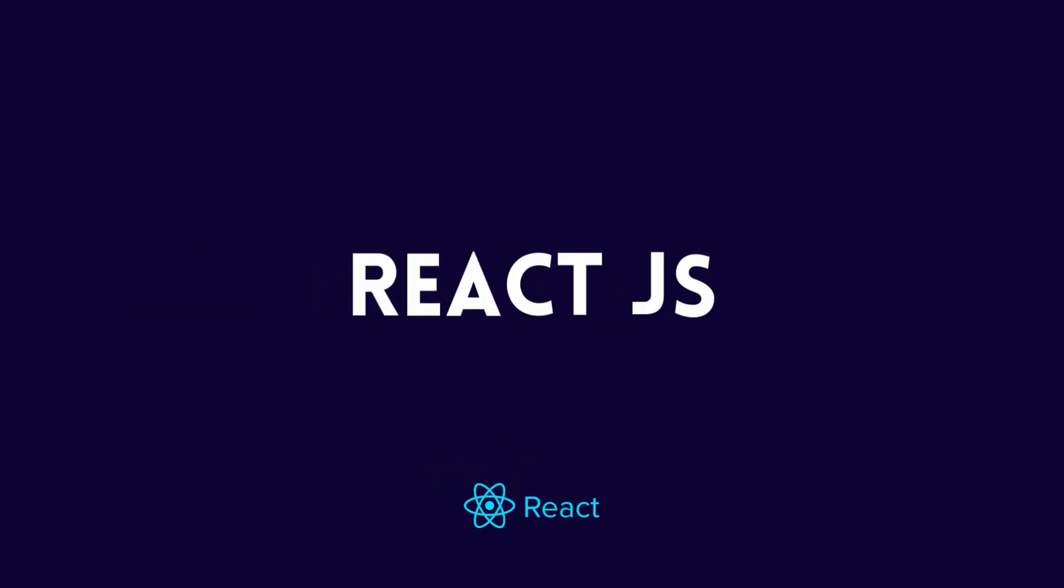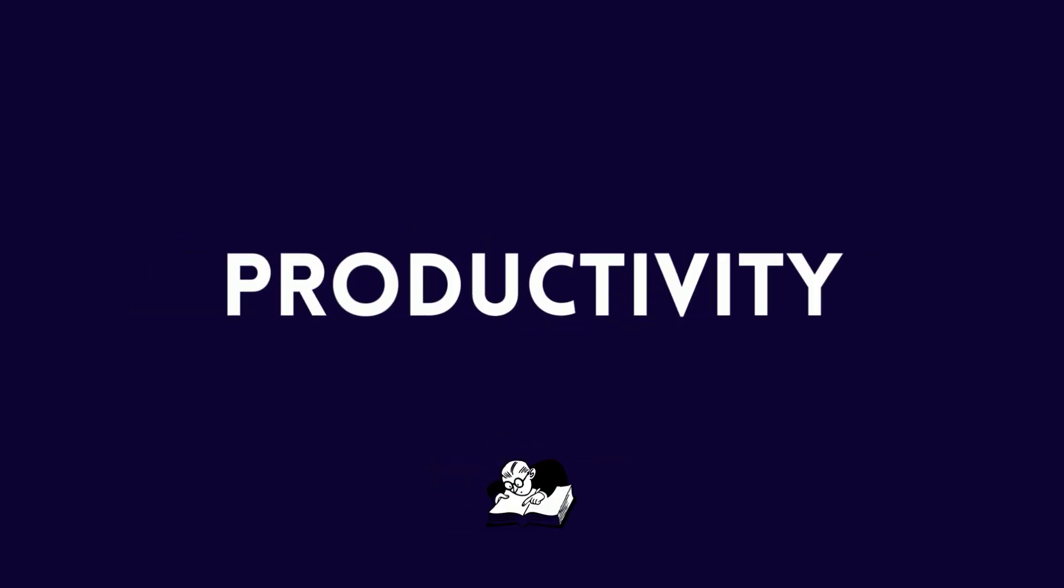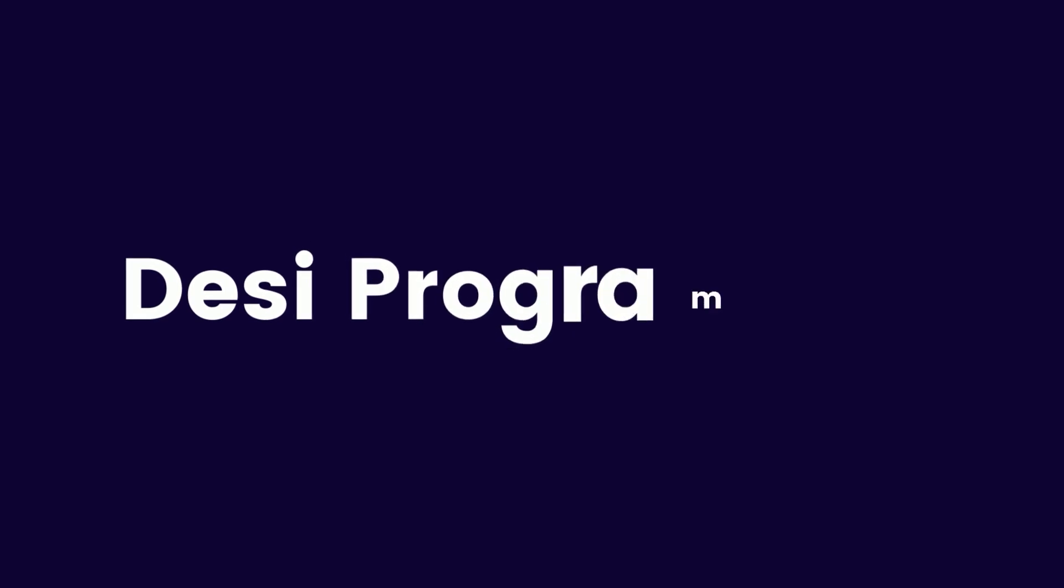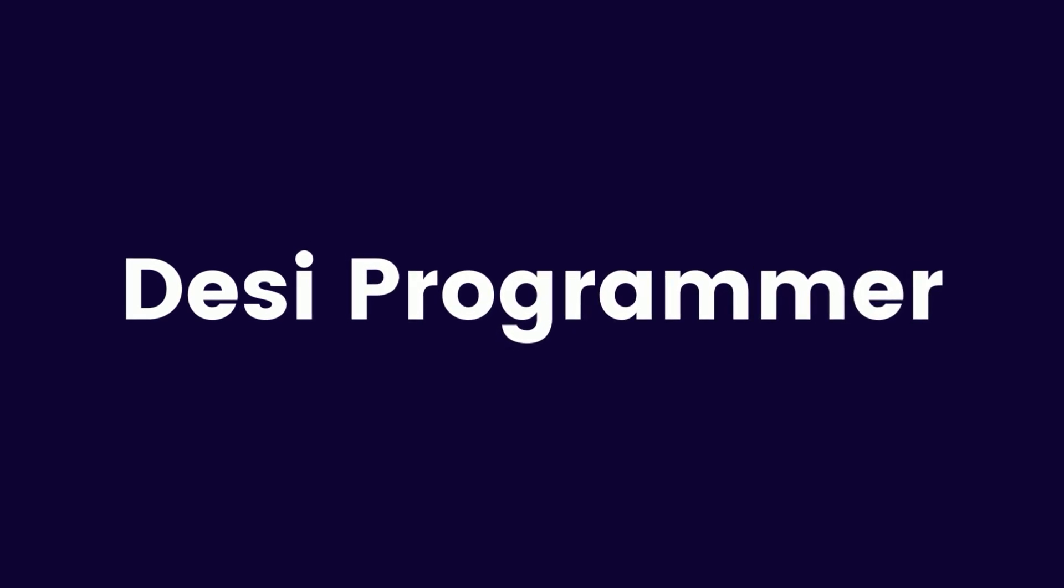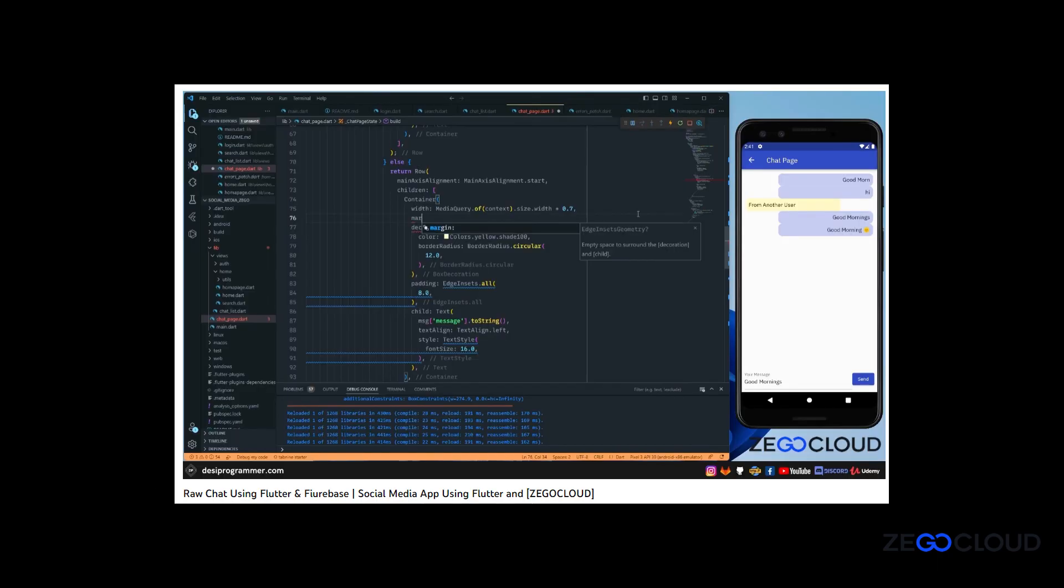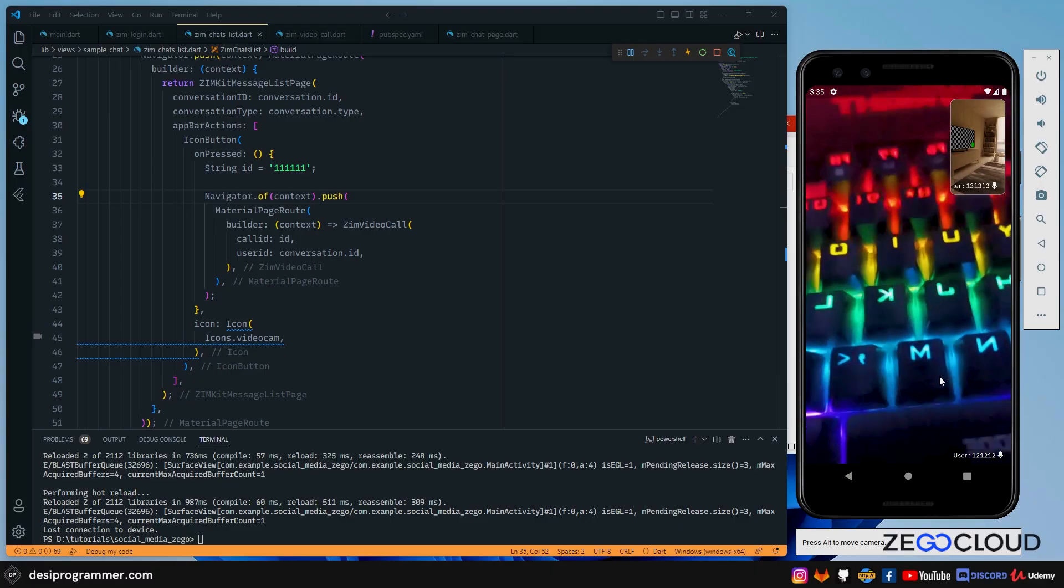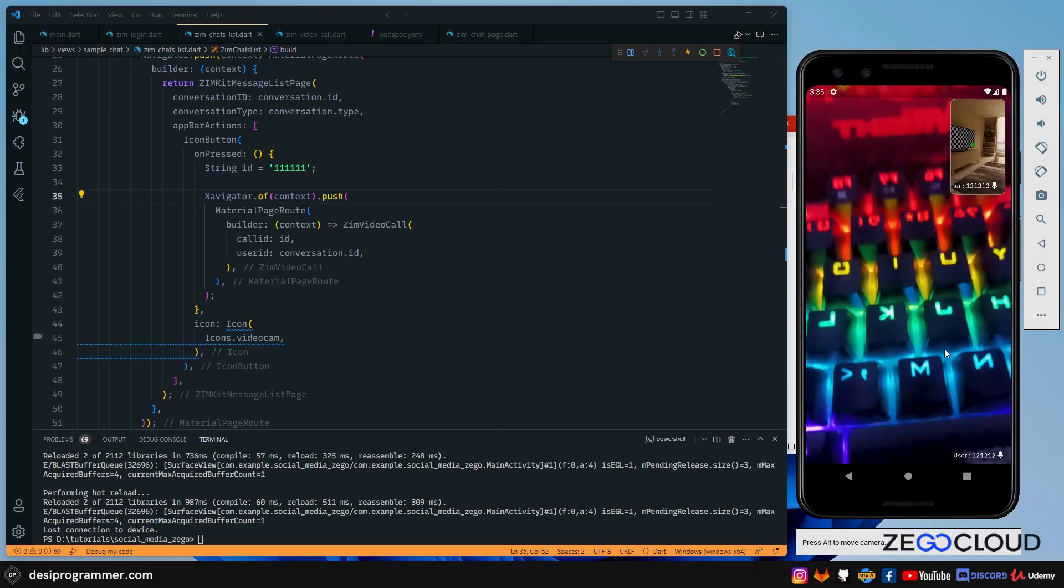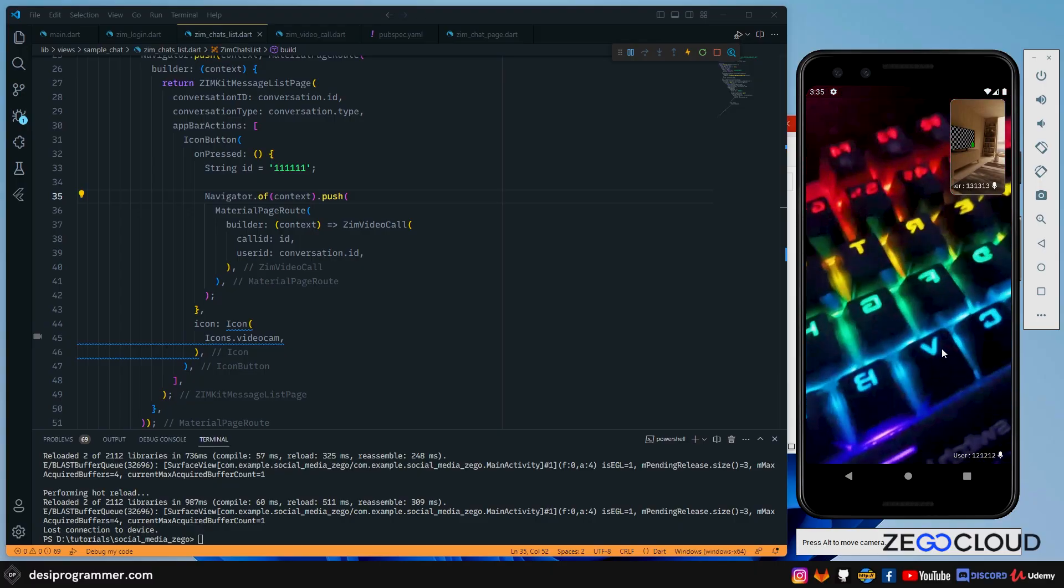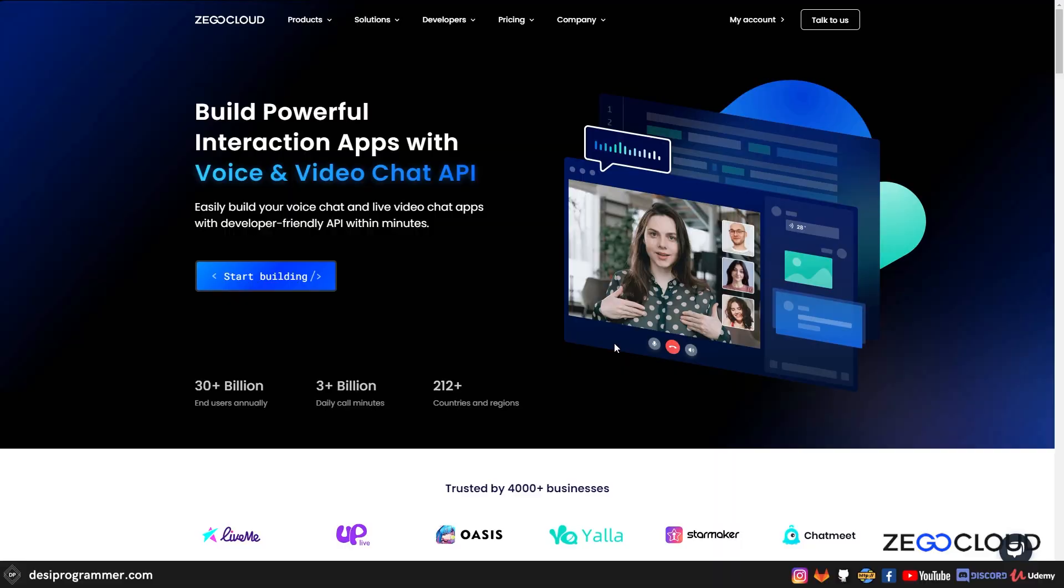Hey everyone, this is Prince from DC Programmer. Welcome back to another exciting video in the series where we are building an application that has features like chatting, video calling, voice calling, and live streaming. And in this video, I'm going to show you how to add video calling to your application within 5 minutes.